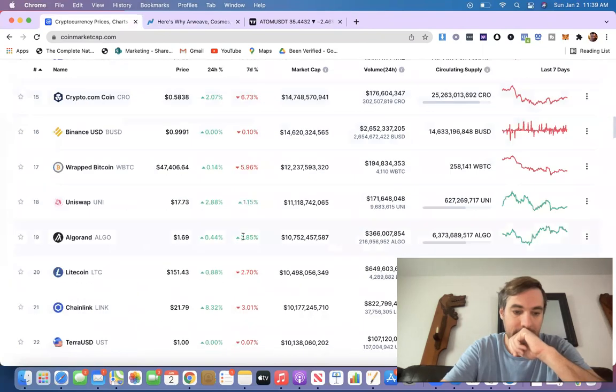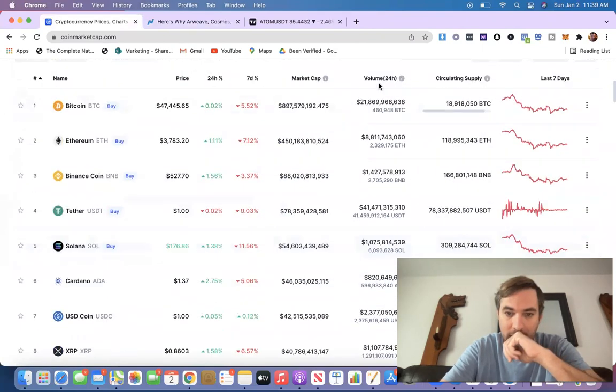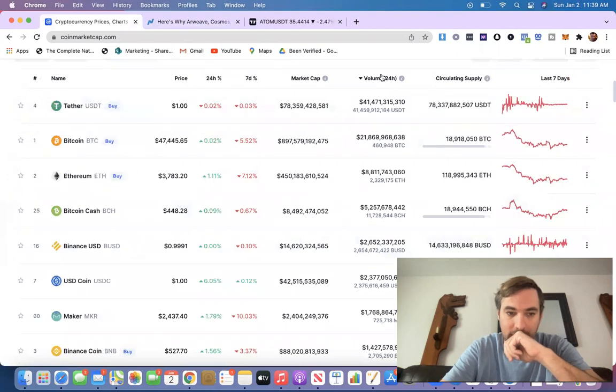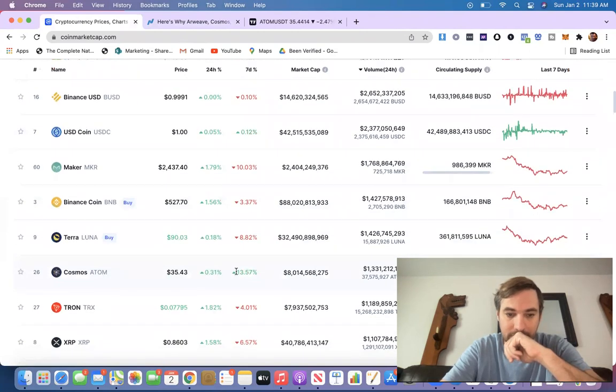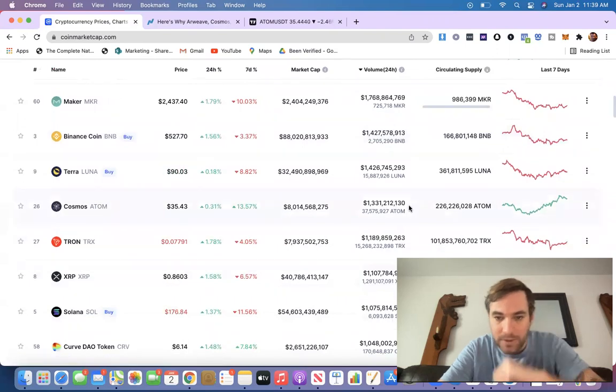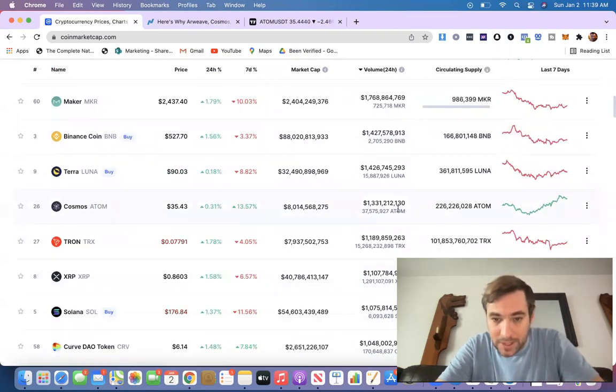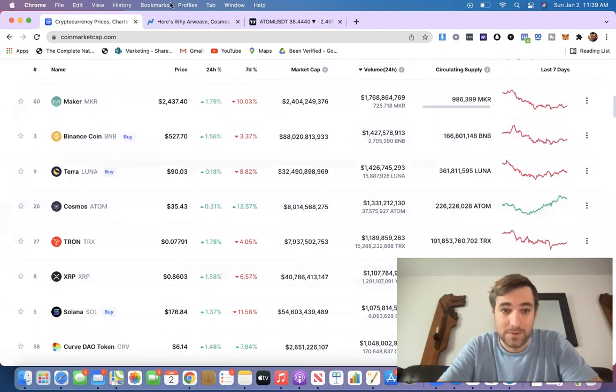But if you look at volume, there's been a lot of volume in the last 24 hours. A lot of people are looking at Cosmos. Boom. Look at that. Heavy volume. That's a billion dollars in 24 hours.